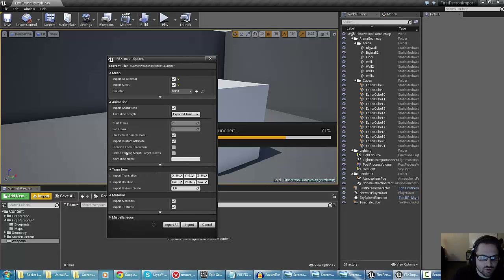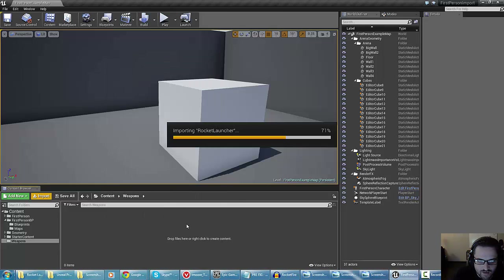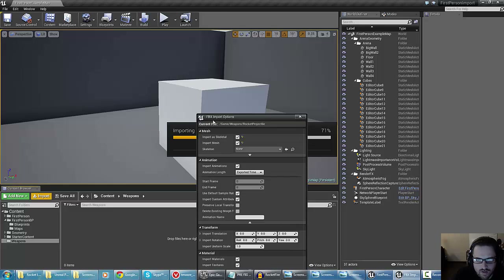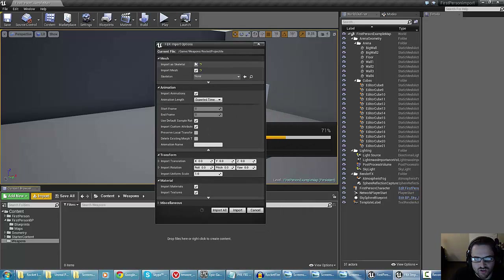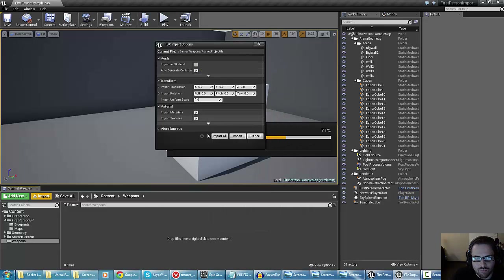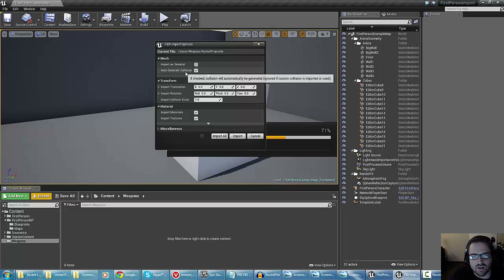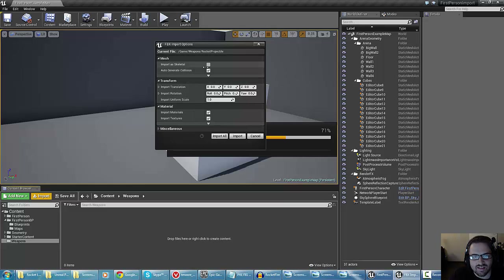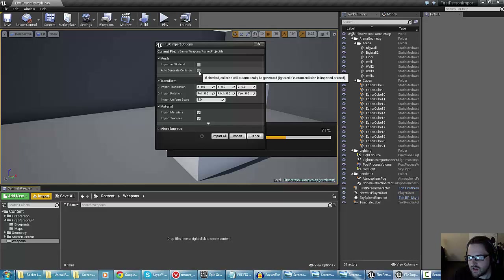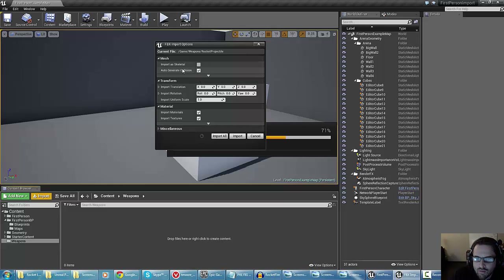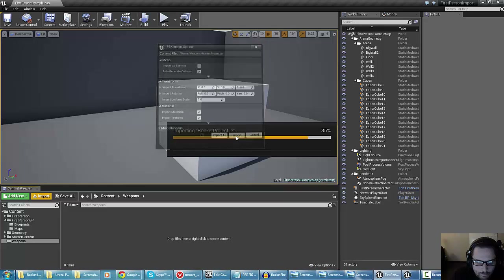Everything else should probably be fine, so we can go ahead and hit import. The next one is the rocket projectile. I don't need to import this as skeletal, which won't include animation or anything like that. I can select auto-generate collision if I want to, and I'm probably going to go ahead and do that.